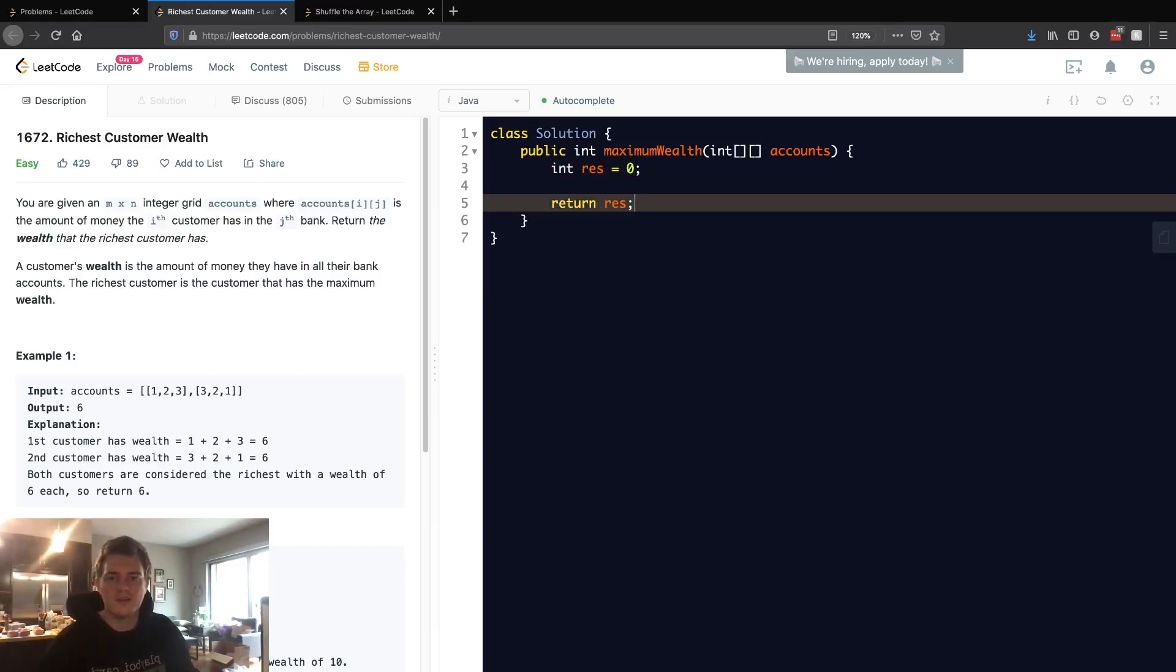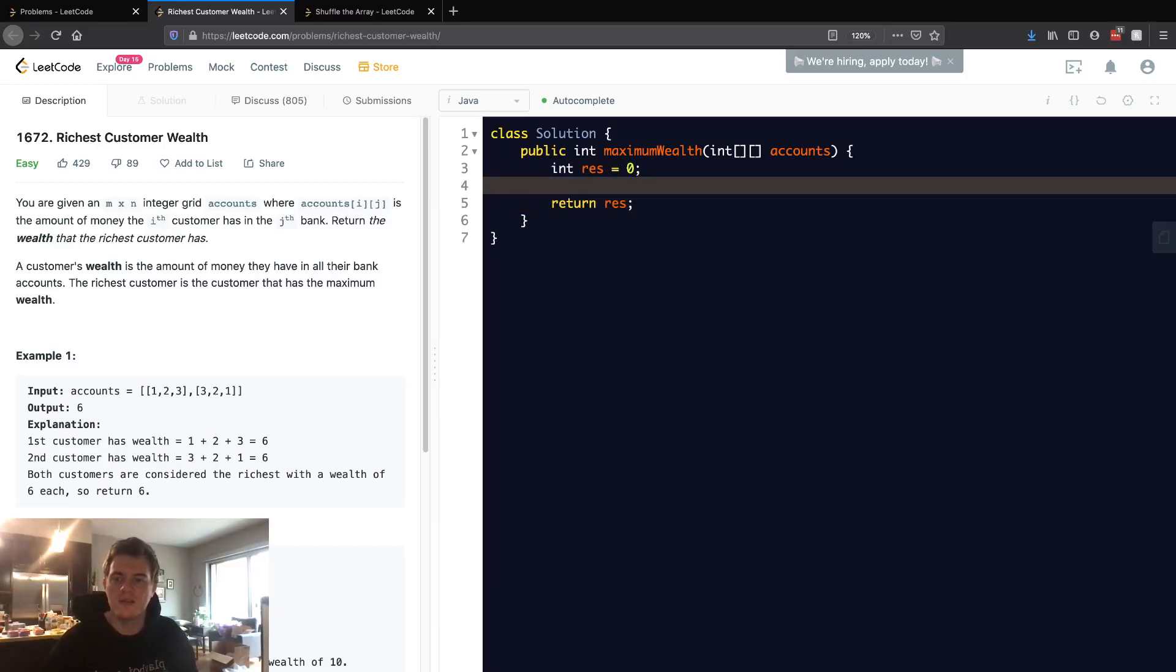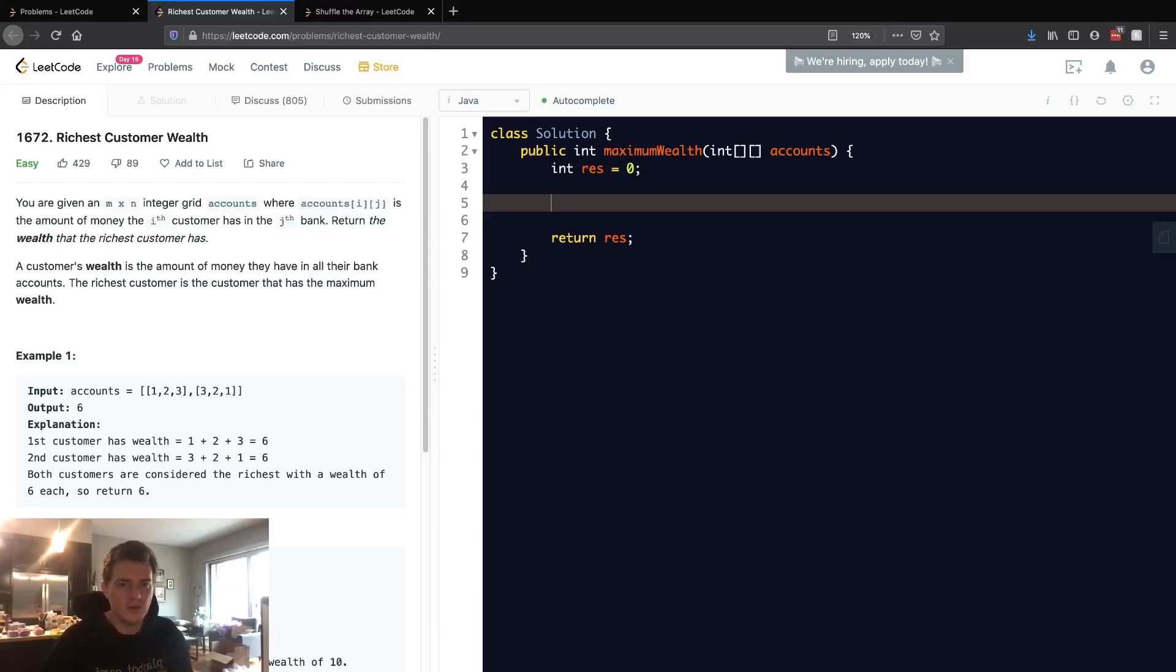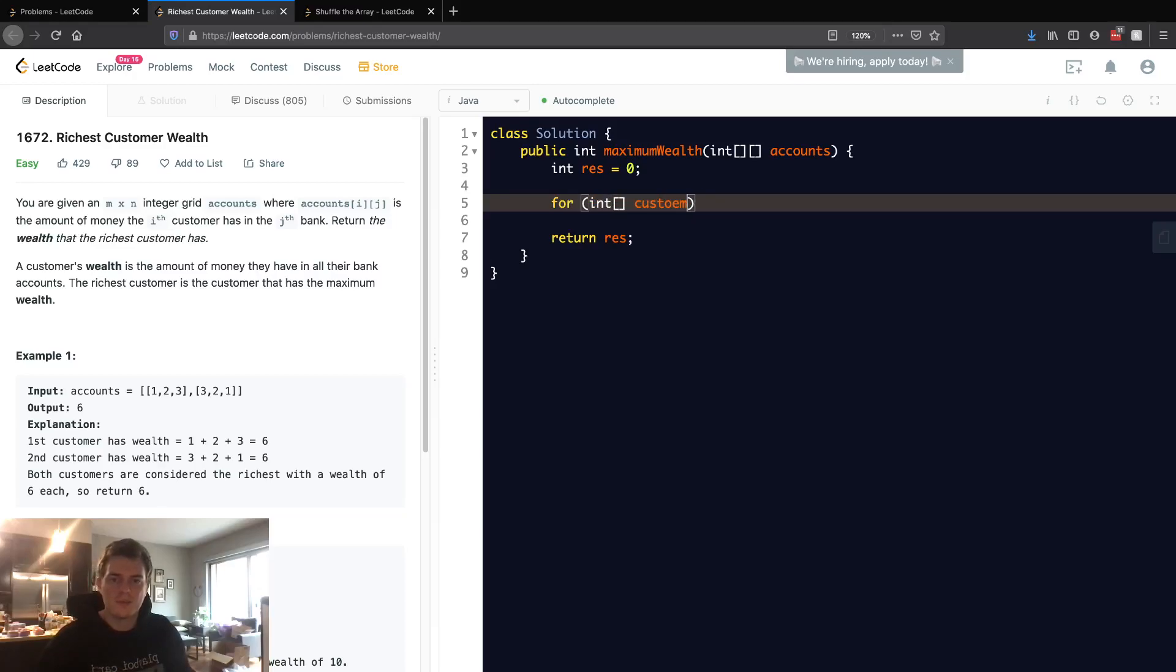Following that logic, we want to go through each row in accounts. Each row is a customer, so I'm going to call this 'customer'. We're going to loop through accounts.